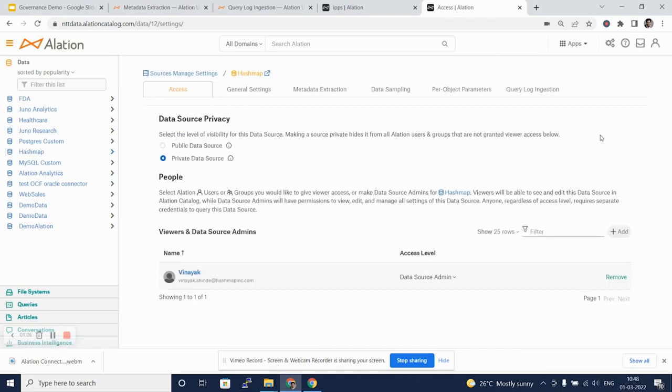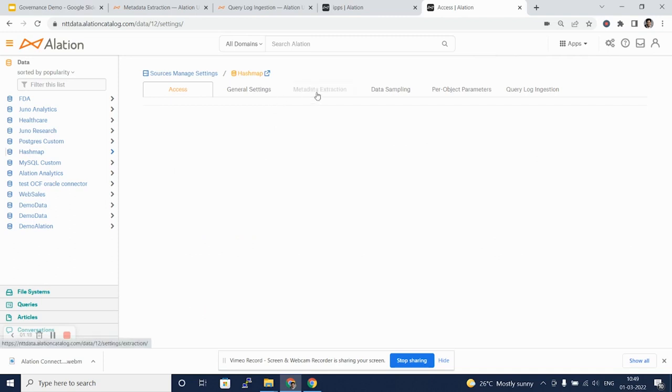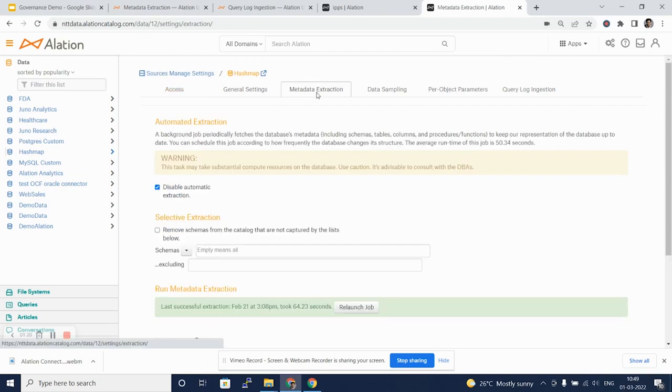On the Settings tab, you will see various tabs and you will recollect that some of these tabs were used while setting up this database as a data source.